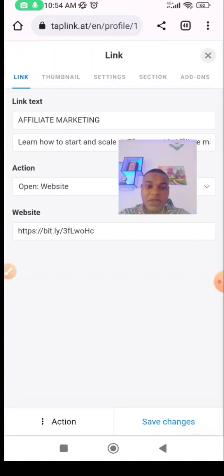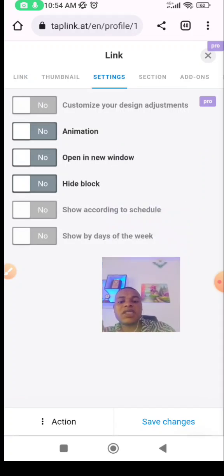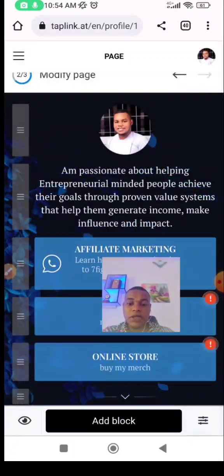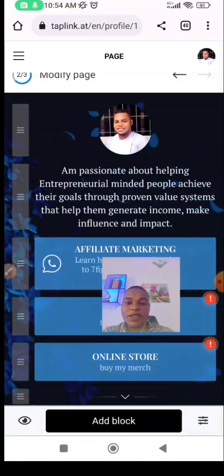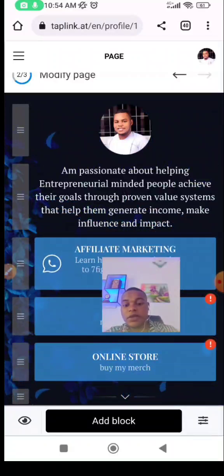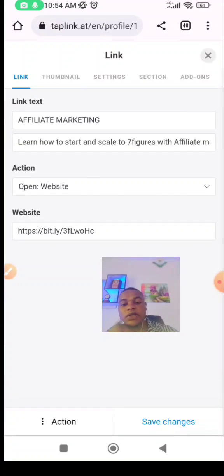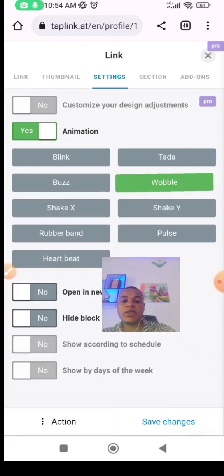After adding your icons, go to settings. If you want animation, click animation — yes. I love 'Blink'. You can also use 'Shake' or 'Wobble' depending on how you want it. Let's use wobble and see how it is. When people enter the page it's going to be shaking — like 'click me, click me, click me'. You can even use different animations for different links.